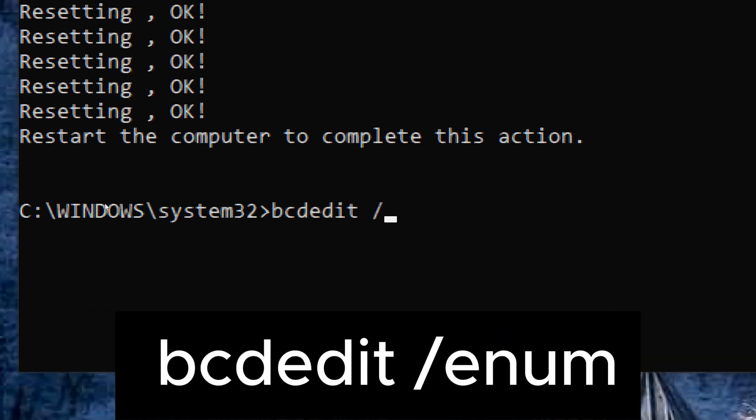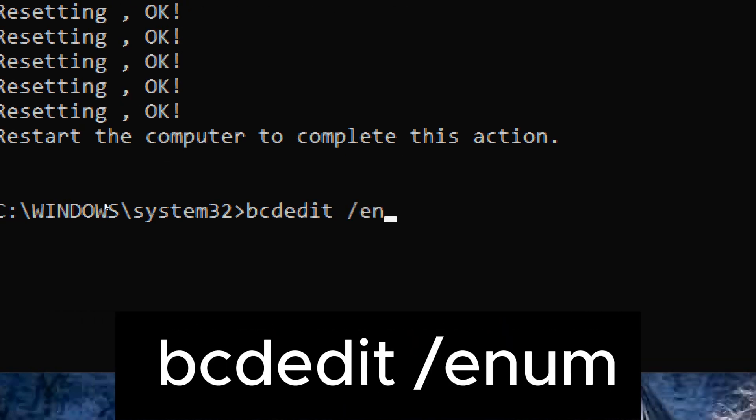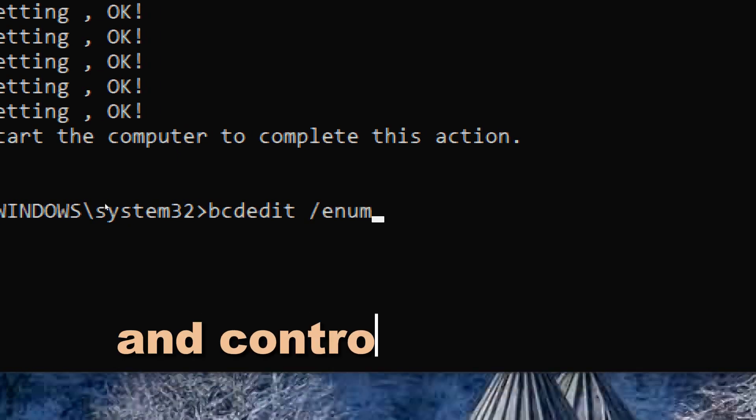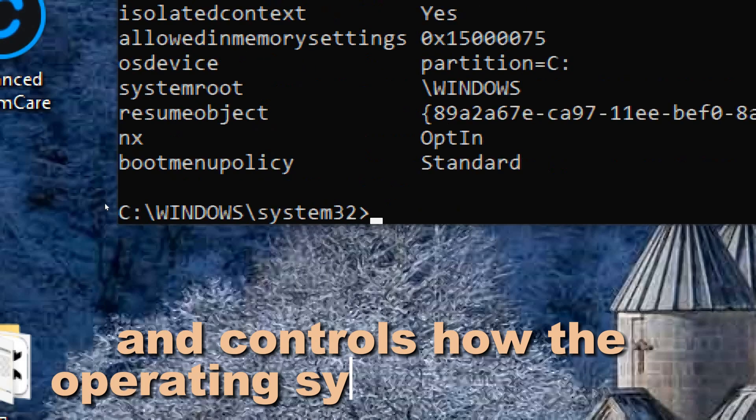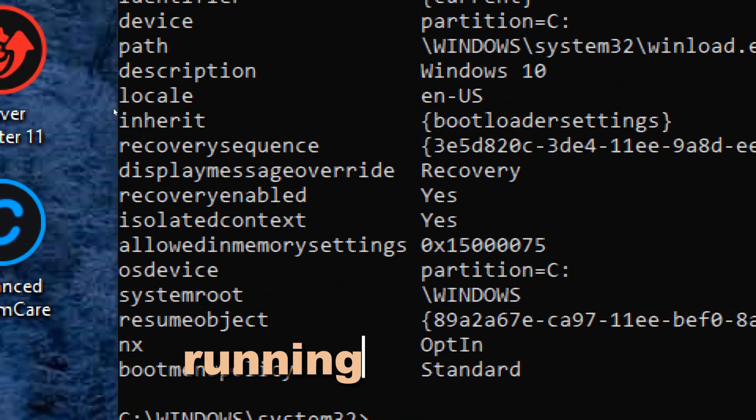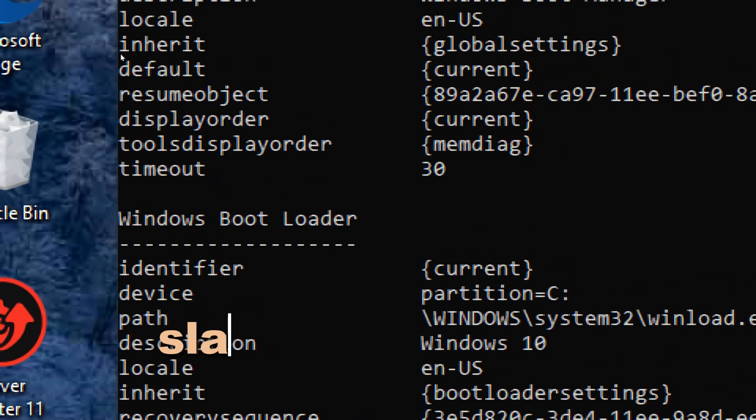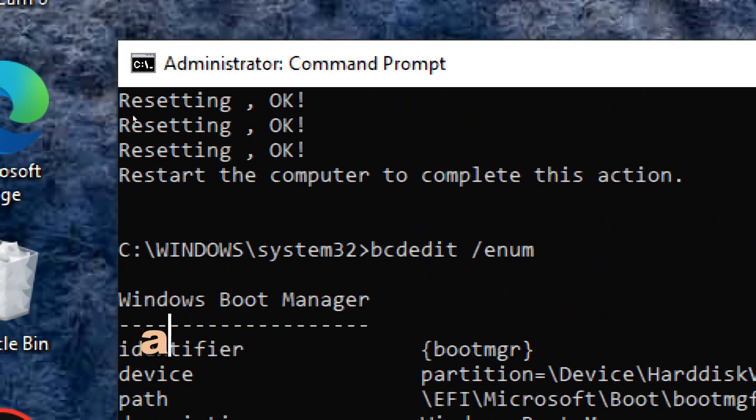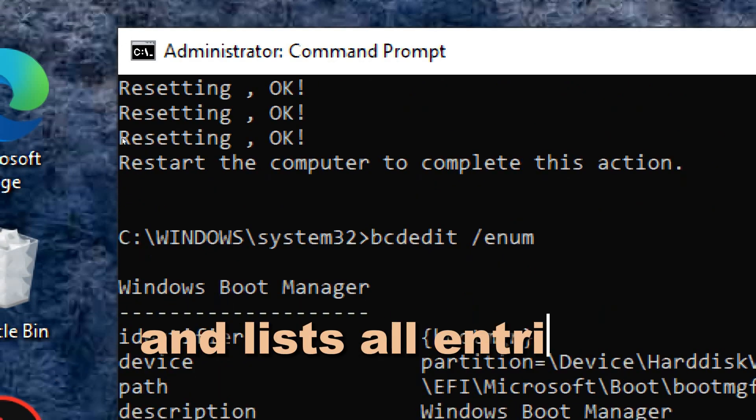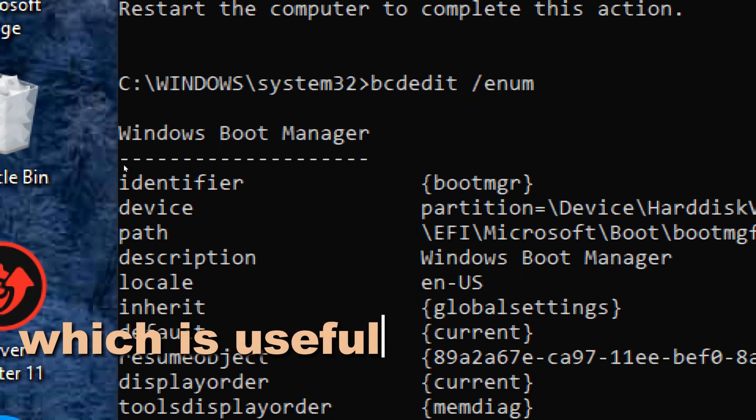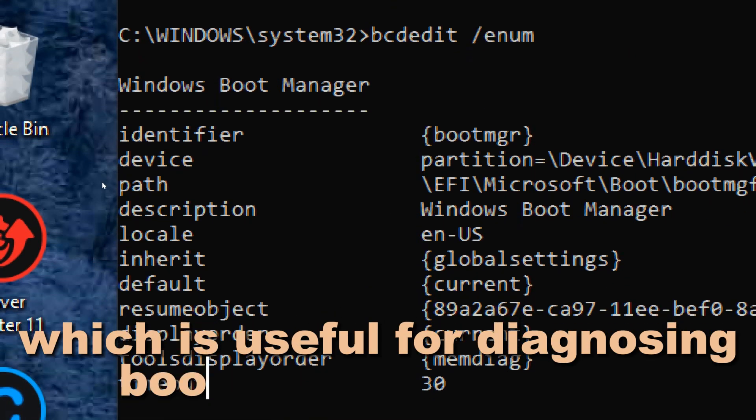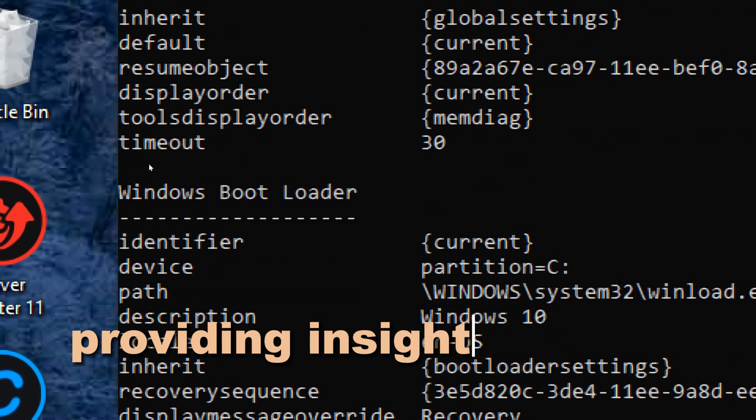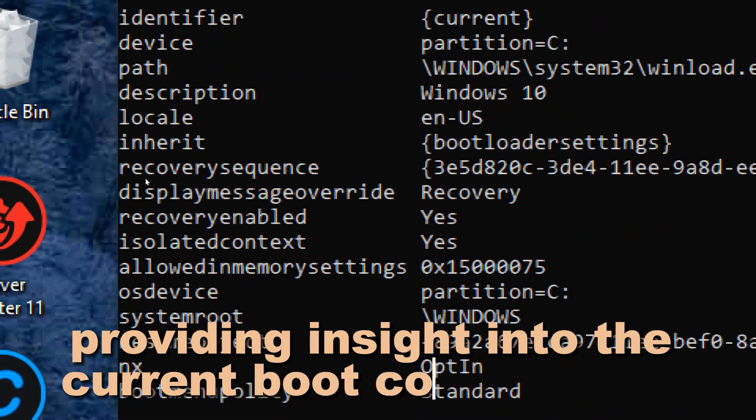The BCD store contains boot configuration parameters and controls how the operating system is booted. Running bcdedit /enum in the command prompt retrieves and lists all entries in the BCD store, which is useful for diagnosing boot-related issues by providing insight into the current boot configuration.